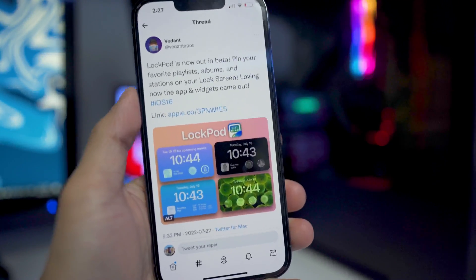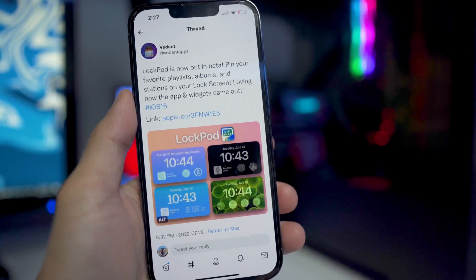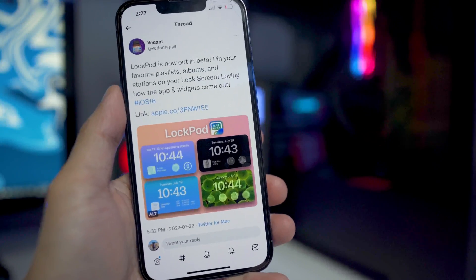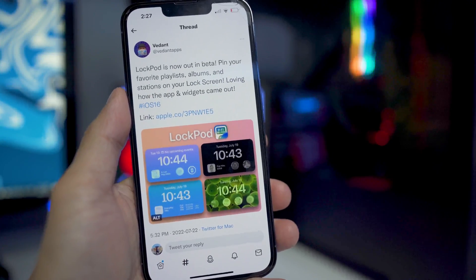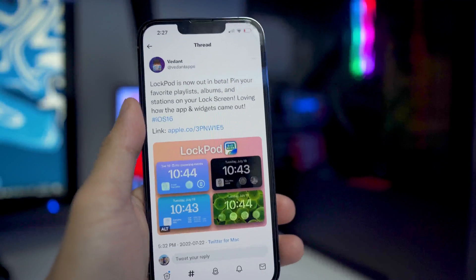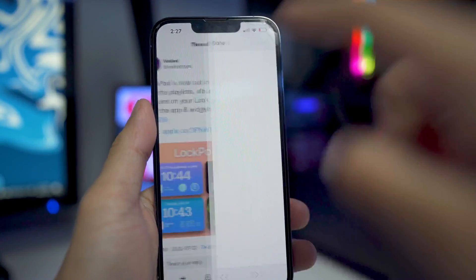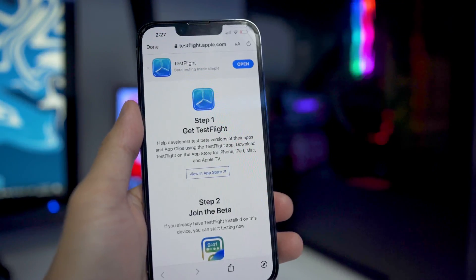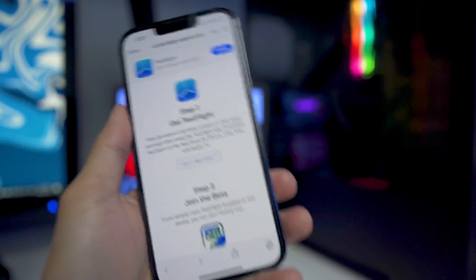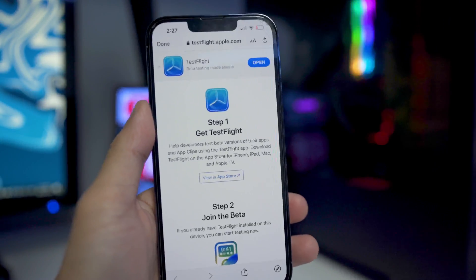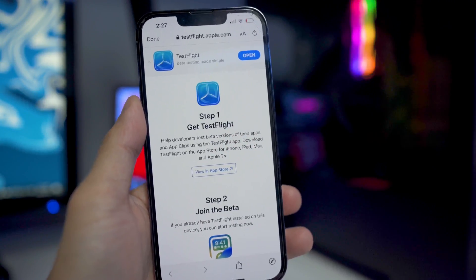Here is a quick preview of it right here. If you do want to get it now, it is very limited since it is in the beta stages. Once you tap on this link, you are going to be greeted by the testflight.com application or website, where you need the TestFlight app.